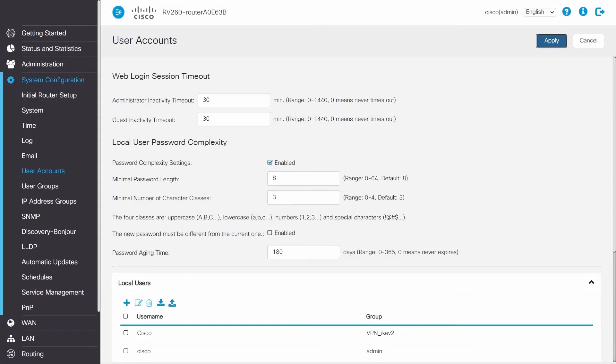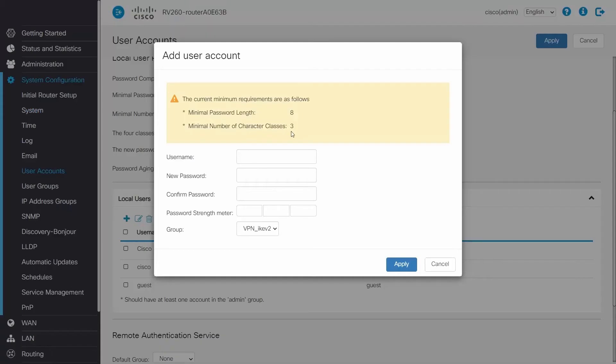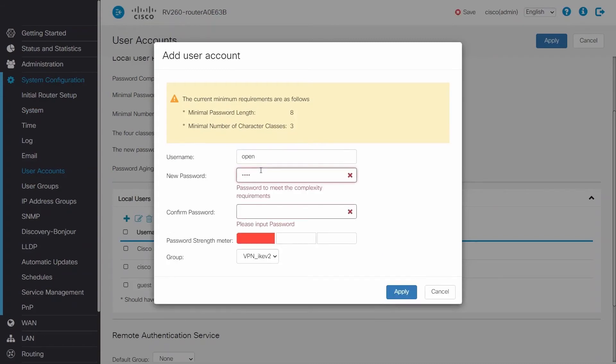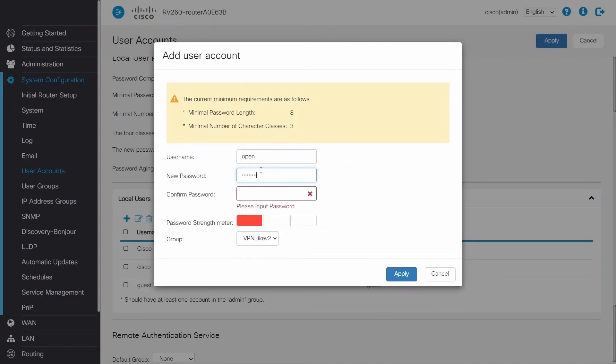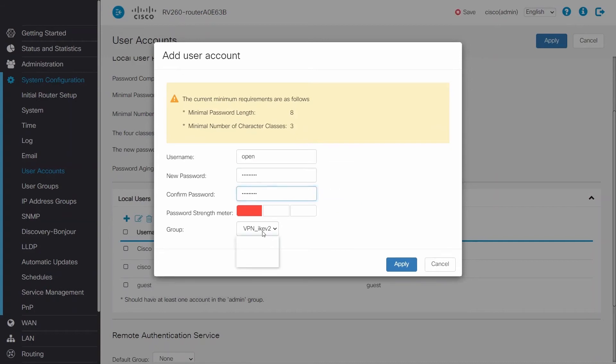Next, click Add under Local Users. Enter a username and then a password to create a new account. This will be the client's password for the OpenVPN. Choose the group from the drop-down list that you created earlier.